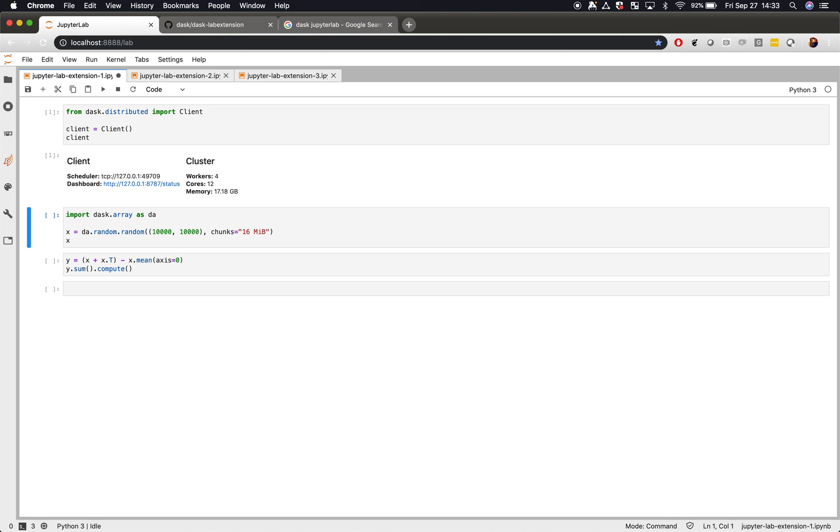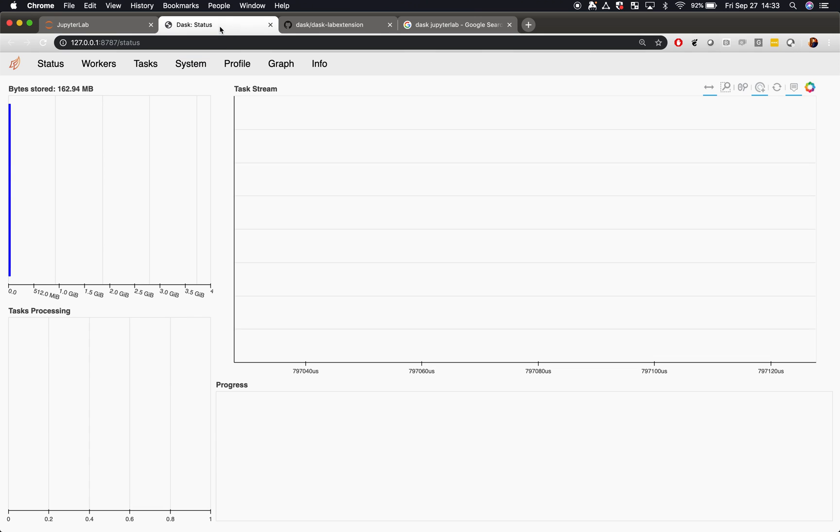So often when we use Dask, we like having the dashboard present. The dashboard presents a lot of information, both diagnostics about how our computations are running, how our cluster is performing. It helps us understand our computations very well.